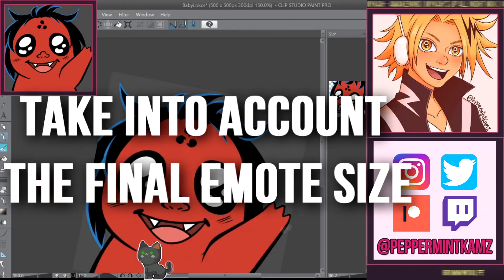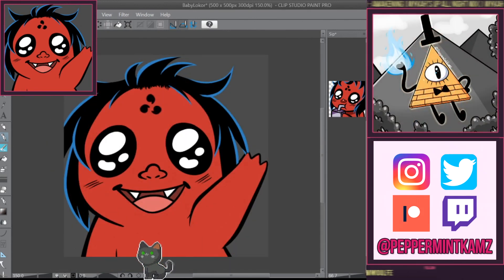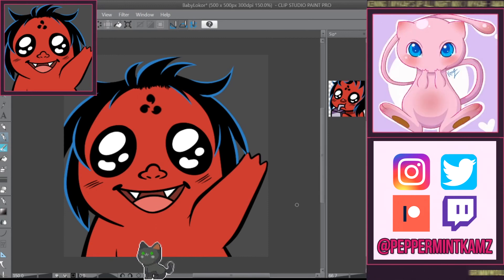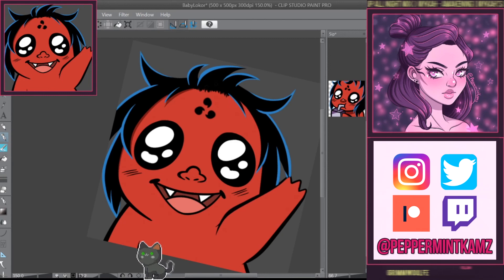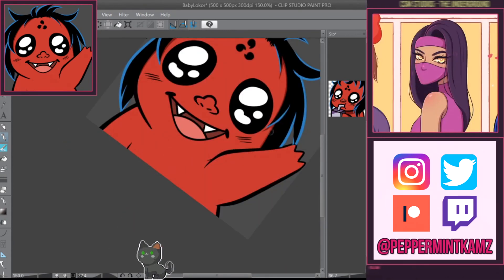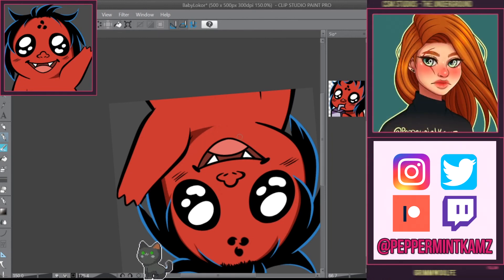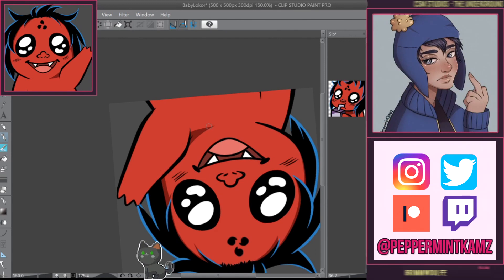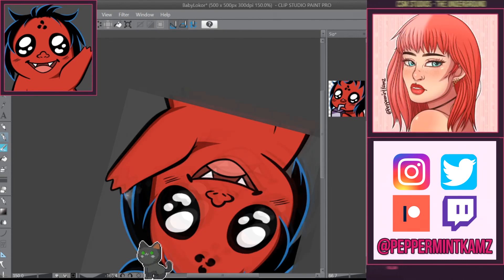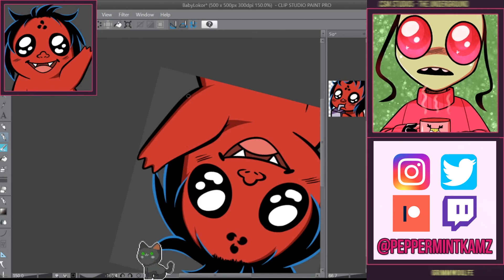My first tip: always take into account the final emote size. The minimum size an emote is displayed at is 28 pixels, and the smallest size is the most important since it's the one displayed in chat. A lot of details won't be visible at the smallest size, and when resizing, the thing that changes most in my experience is the lines. I personally like working in three sizes — 112 pixels is the biggest size Twitch used to require, and it's a good size if you're starting out.